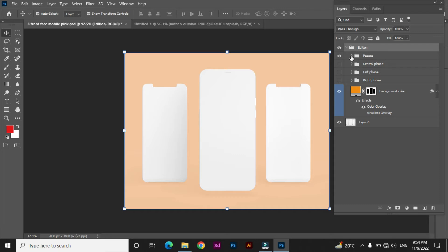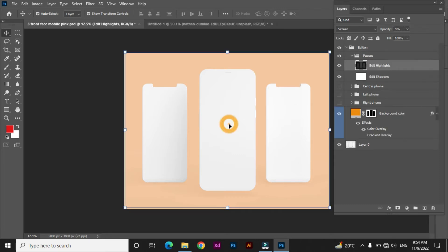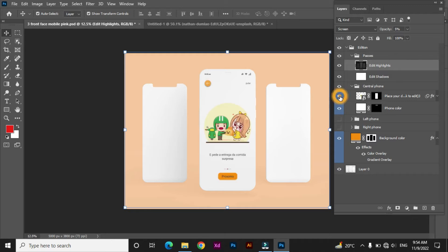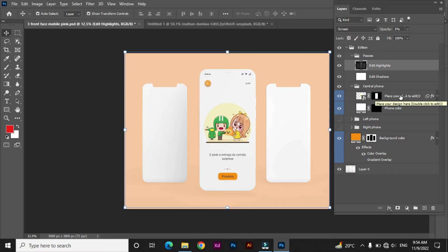Now this is the mockup, and here are the names of all the phones and layers — there is a central phone, left phone, and right phone. Open the central phone and click on the 'I' button to see your image. The layer names show 'place your design here', so this is the layer where we are going to put our design.